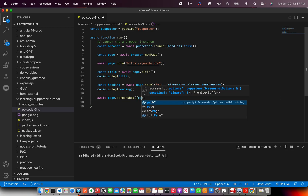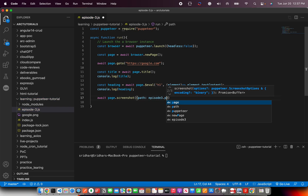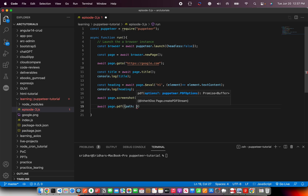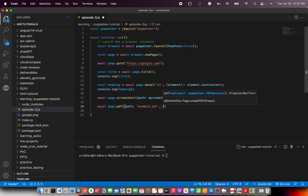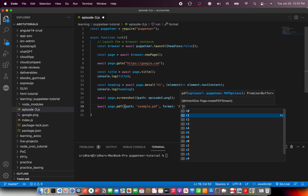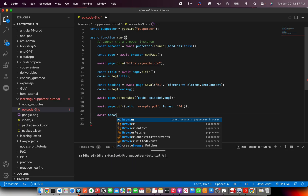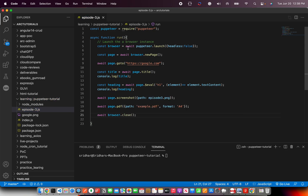Now we take a screenshot: await page.screenshot() with a path option set to 'episode3.png'. We can also generate a PDF version: await page.pdf(), passing the path and specifying the filename. In a real-time project you'd want to dynamically generate file names, but for this tutorial we'll just use a static name. You can also specify the format — I'm going to say A4 because I want it print-ready.